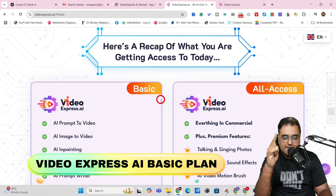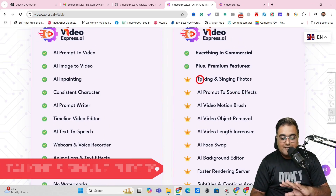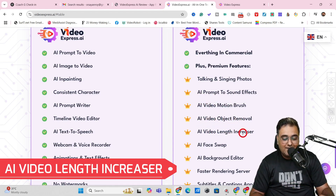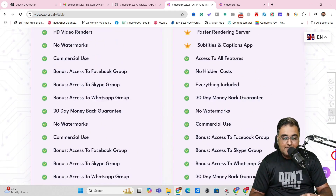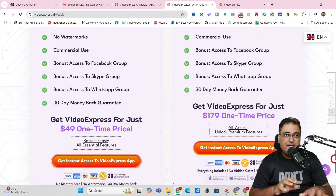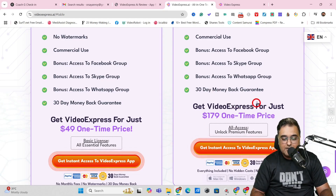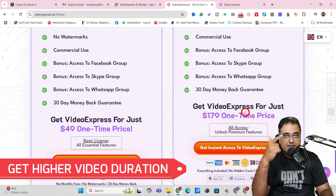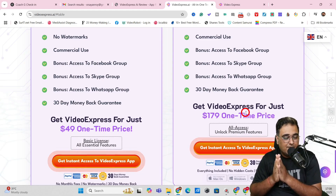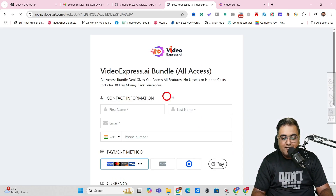Once you're happy with the bonuses, scroll down to find the red buttons, click one and you'll head to the Video Express AI sales page. From there click the pricing button — there are two options: Basic and All Access. I am an All Access member and I strongly recommend it. Without All Access there's no talking or singing photo, no AI prompt-to-sound-effect, no AI video motion brush, no AI video object removal, no AI video length increaser, and no face swap. All Access gives you eight-second clips versus just two seconds on Basic.